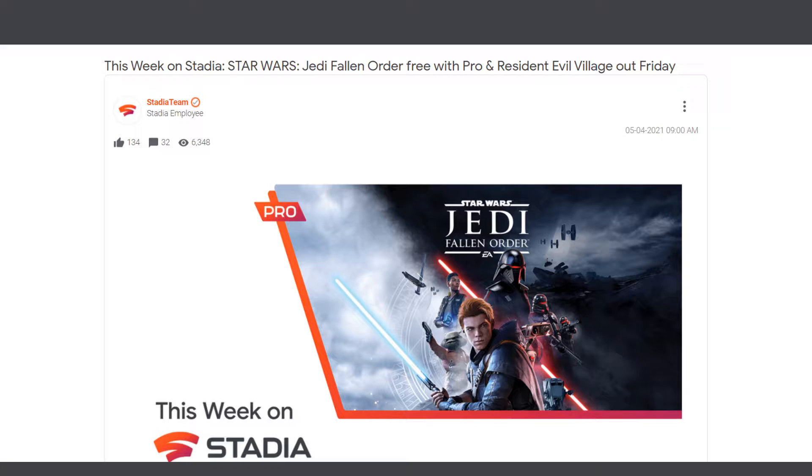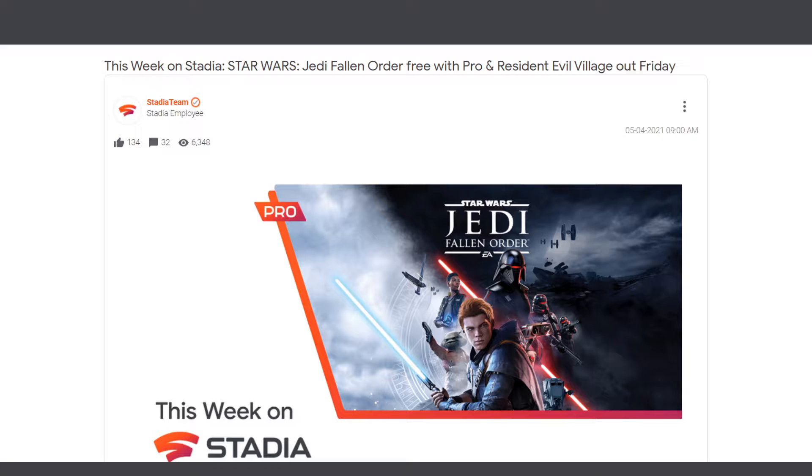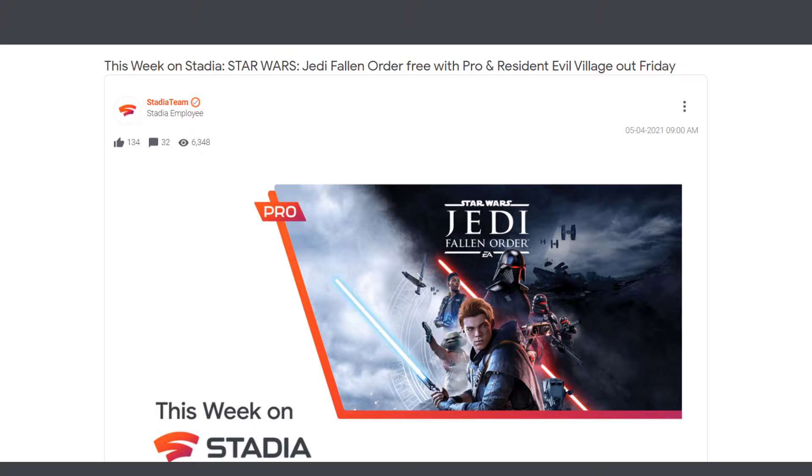Before we begin, like, subscribe, and hit the notification button for more Stadia news. This week is very simple: we have Star Wars Day and Resident Evil Village coming out this Friday. One AAA game coming out and one AAA game free for Stadia Pro subscribers.